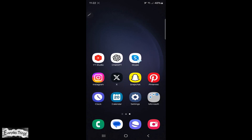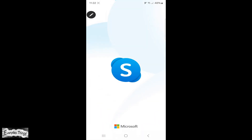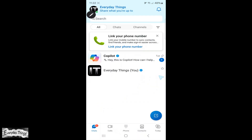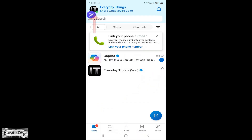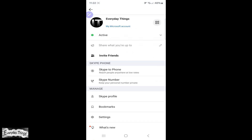First, open the Skype app on your device and sign in if you haven't already. Once you're on Skype, tap on your profile picture in the upper left corner to access your profile settings. From your profile page, scroll down and tap on settings.